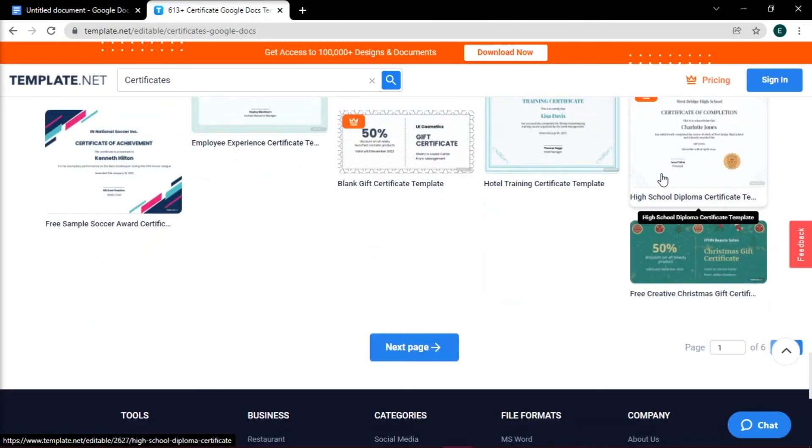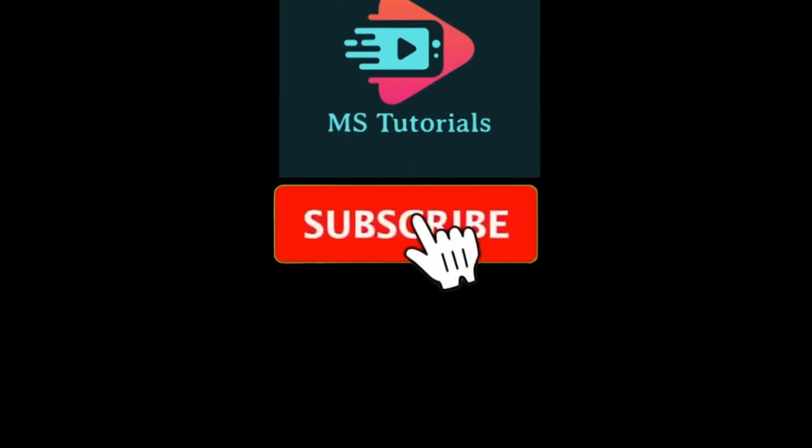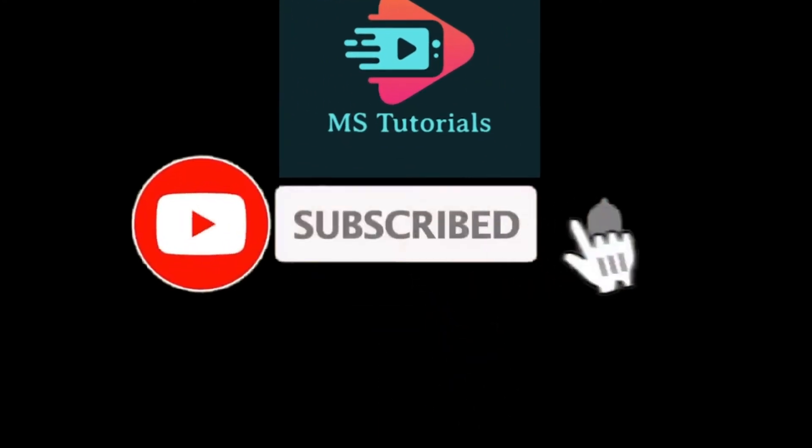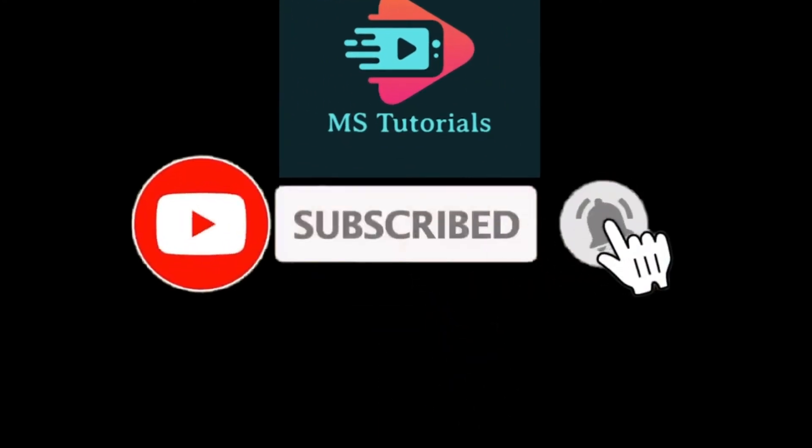And that's how you can create certificates using Google Docs. If you found this video helpful, kindly like and subscribe. You may also click and turn on the notification bell so you can be notified whenever we release new videos.